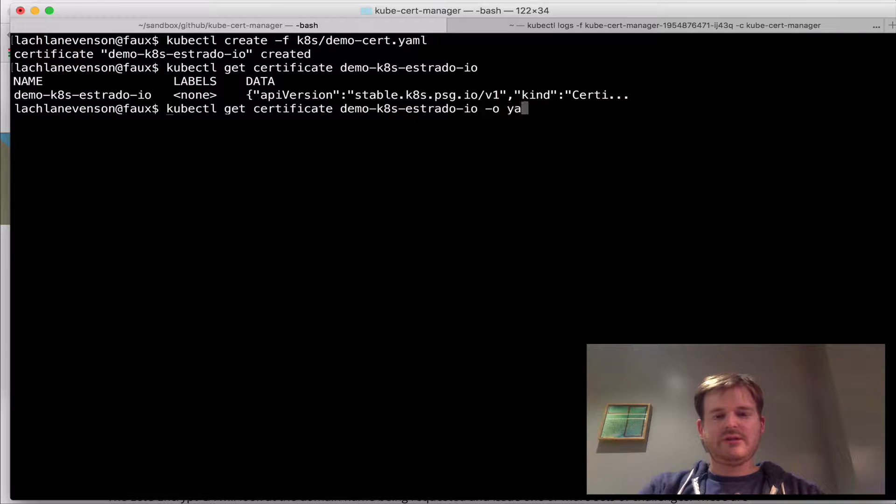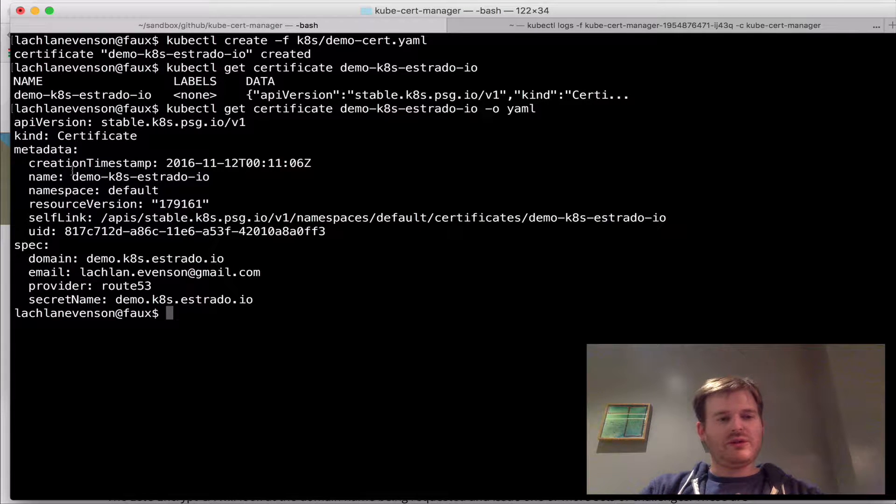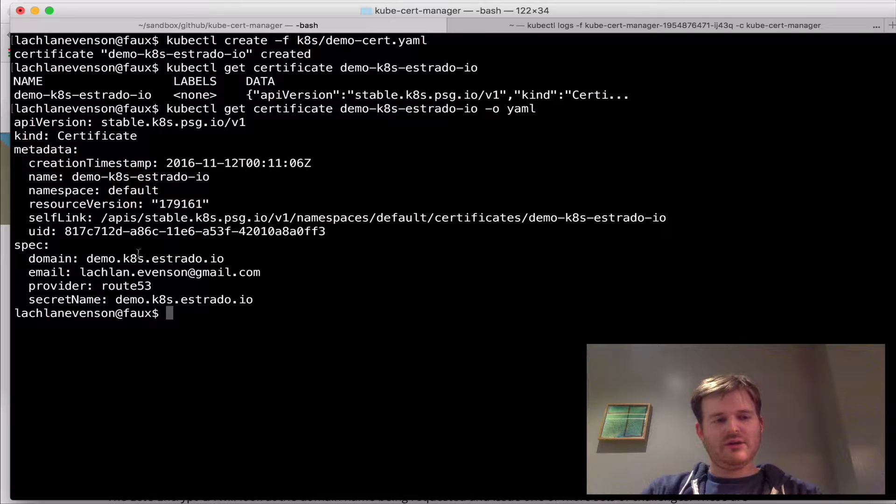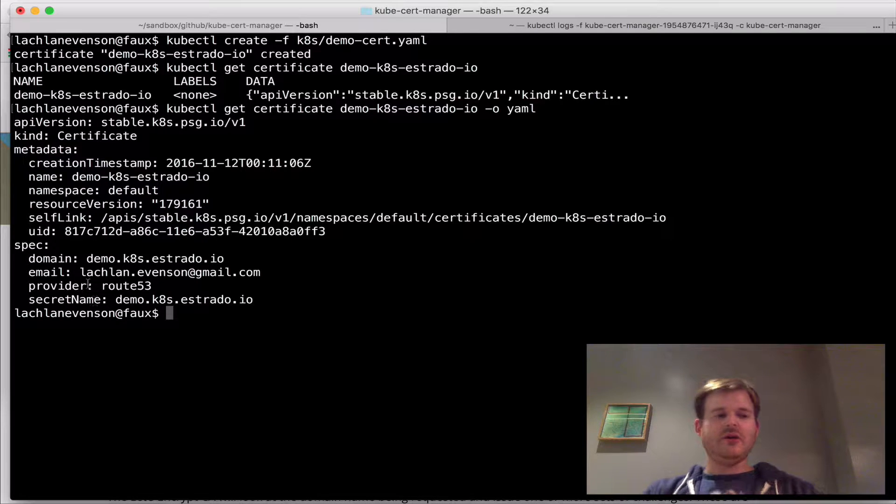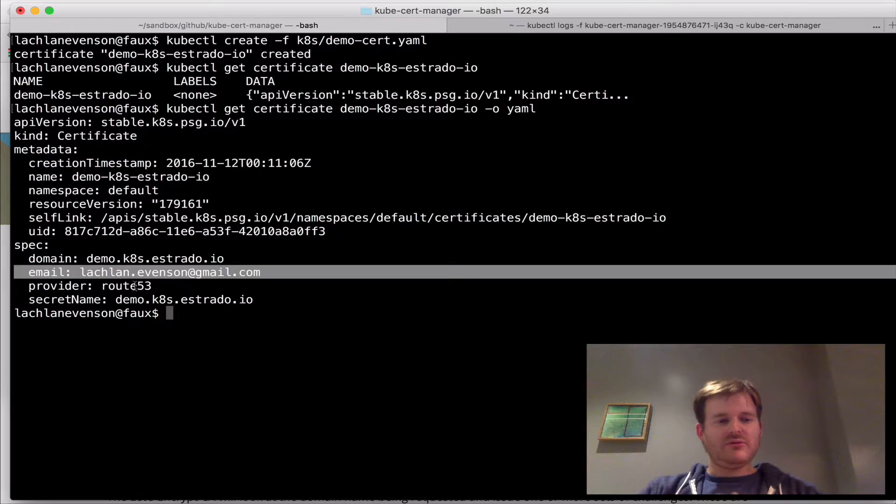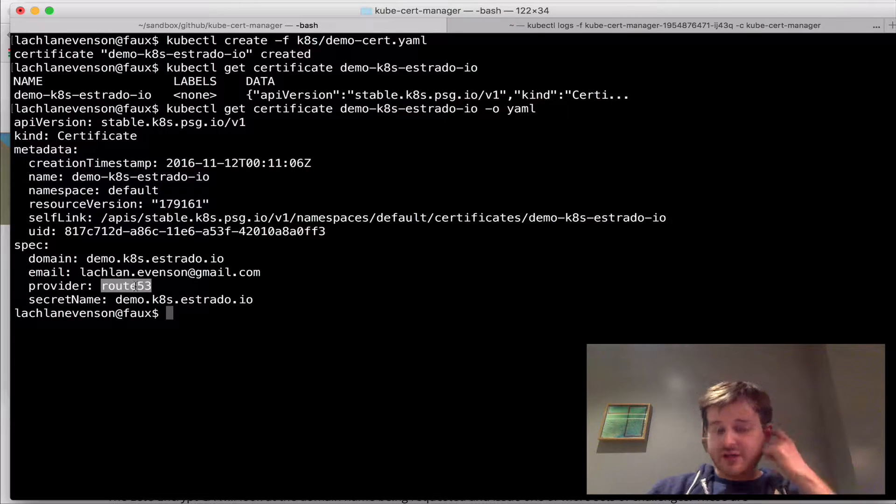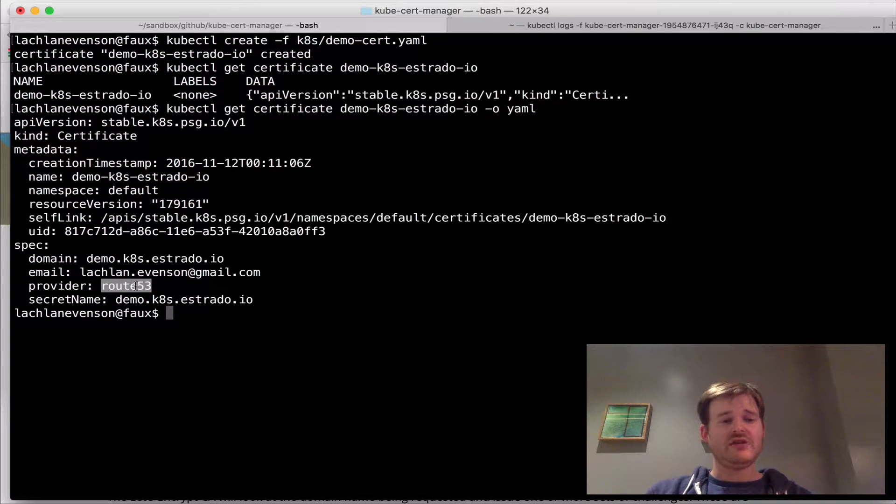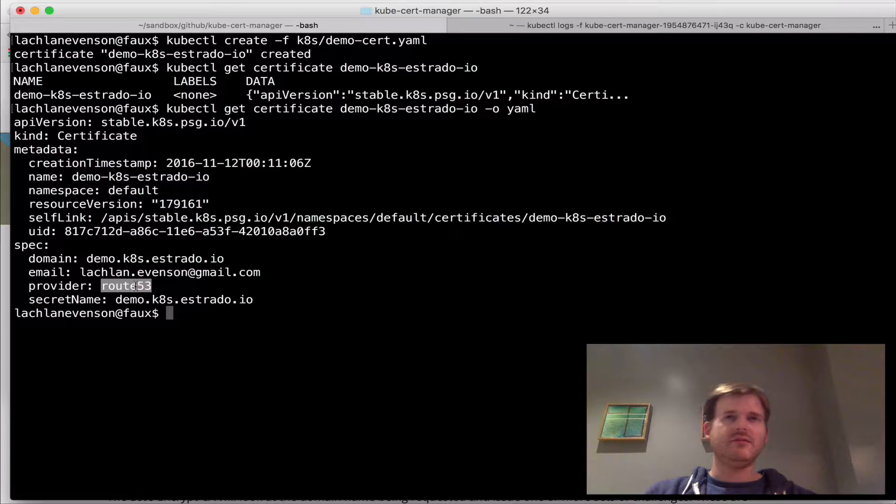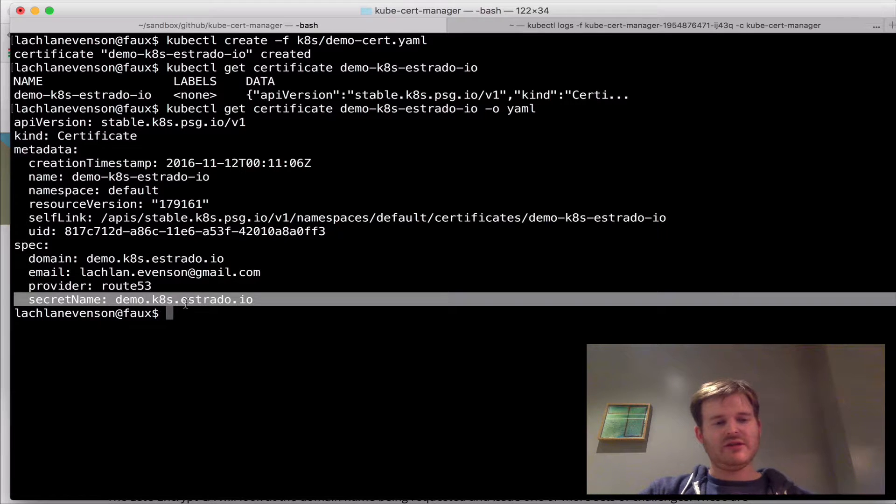And we'll have a look at this. So I've made a request for a certificate with this spec. So I've asked for demo.kubernetes.astrata.io, given it an email handle, integrated the provider so it knows how to do the domain validation. That's backed by a set of keys. So you need a user that has access to Route 53. And I want it to be pumped out at this secret.